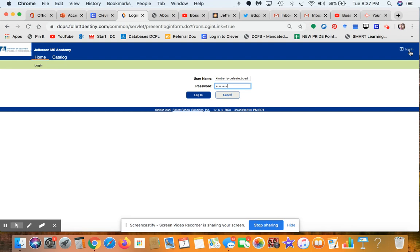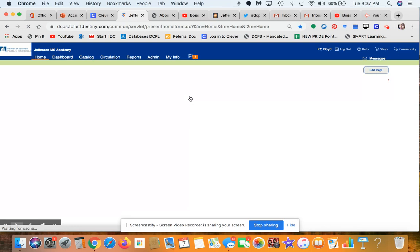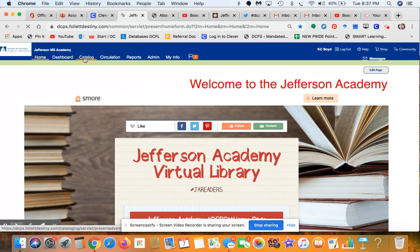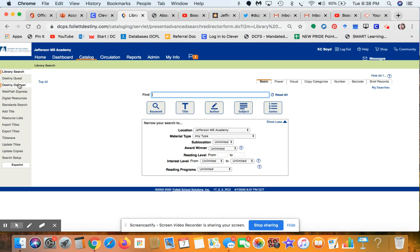Teachers, if you need assistance with signing in, there are directions on the landing page and you can email me for support. Once you're on the main page for the Jefferson virtual library, go up to Catalog, click on Catalog, then go to the left-hand panel and select Destiny Discover.